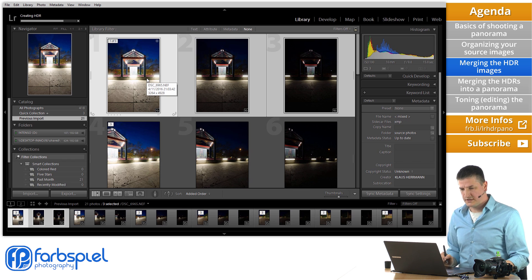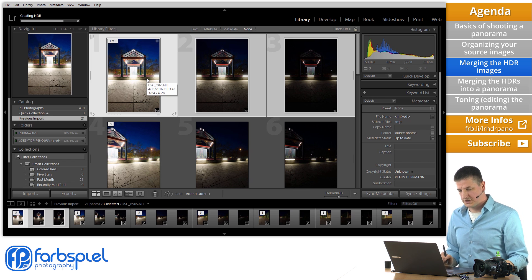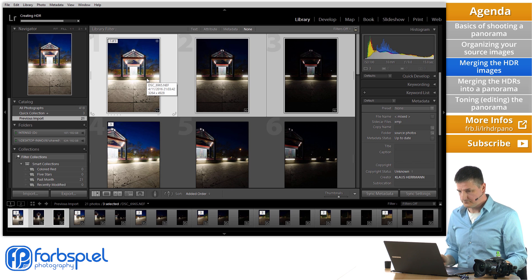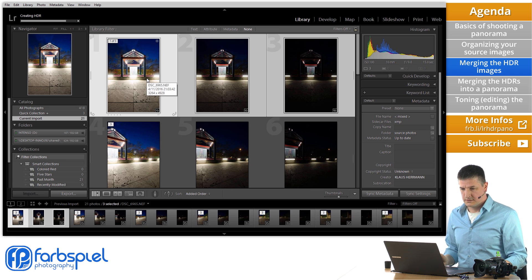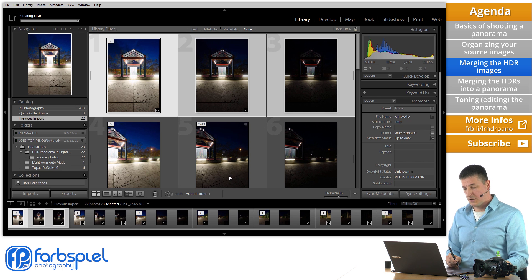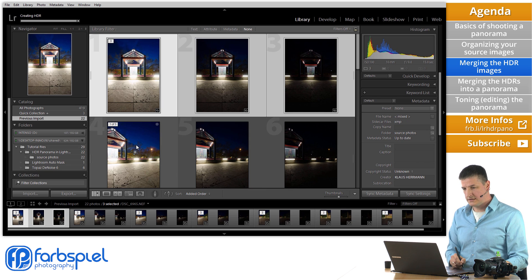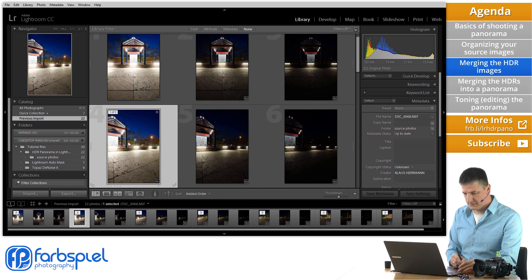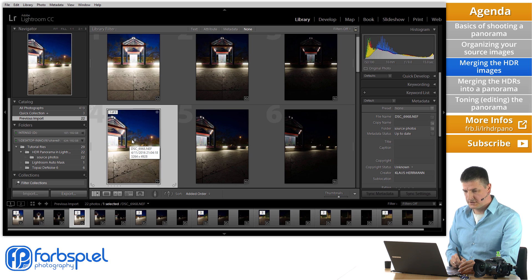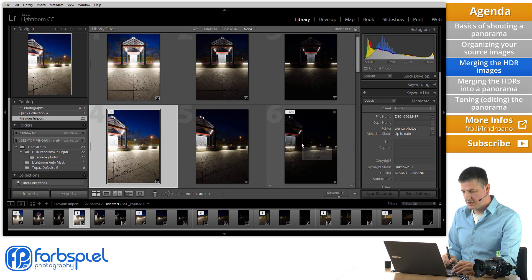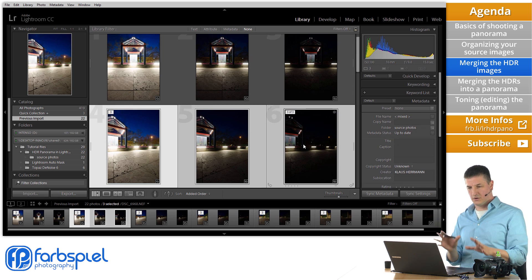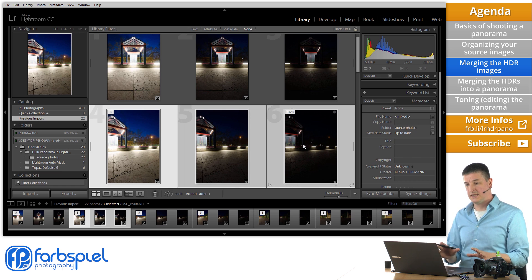And Lightroom is going to indicate that it is creating an HDR up here at the top left corner. And once that's done, which can take a few moments depending on the speed of your computer. We're going to go ahead and merge the next series. Now I'm going to select the first image of the next section. Hold down the shift key and click on the last one. So we have those three selected.